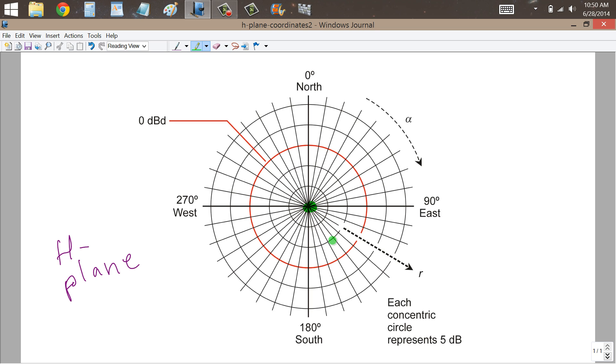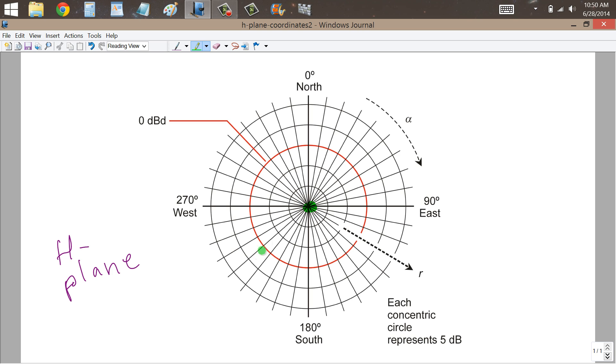which would be right at the center here of this polar plot. Then 0 degrees azimuth is north, alpha represents the azimuth or compass direction, 90 degrees is east, 180 degrees is south, 270 degrees is west, and each one of these spokes represents 10 degrees of the compass.